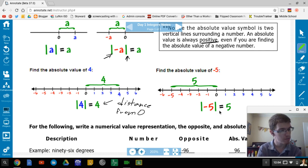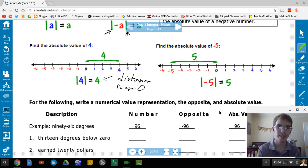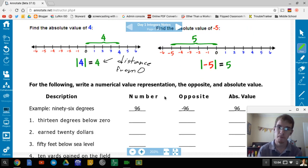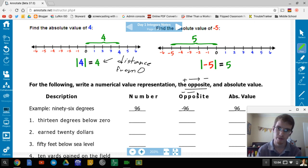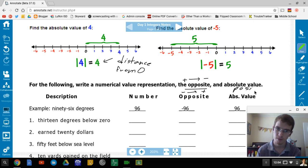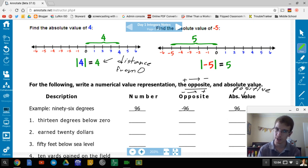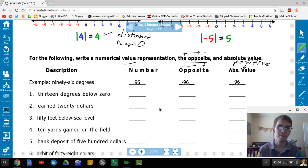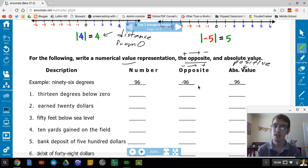For the following, we'll write a numerical representation. The opposite means: if it's positive, make it negative; if it's negative, make it positive. Absolute value is always positive because it is distance. Example: 96 degrees — the opposite is negative 96, and the absolute value is positive 96.